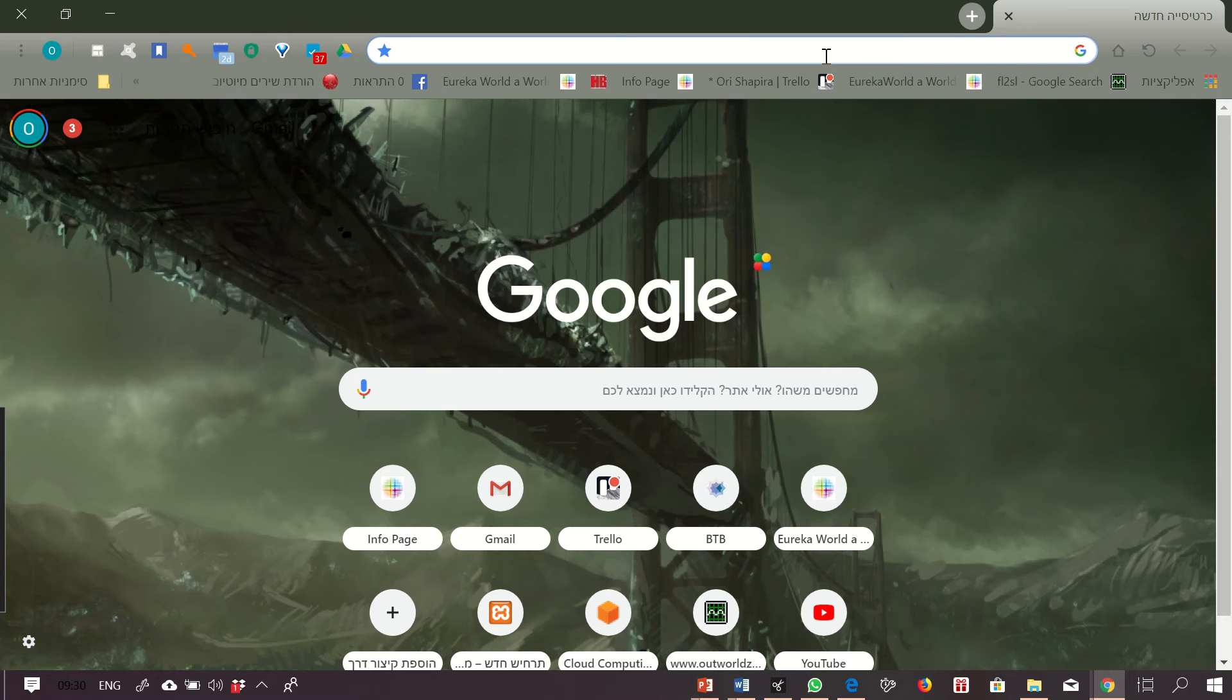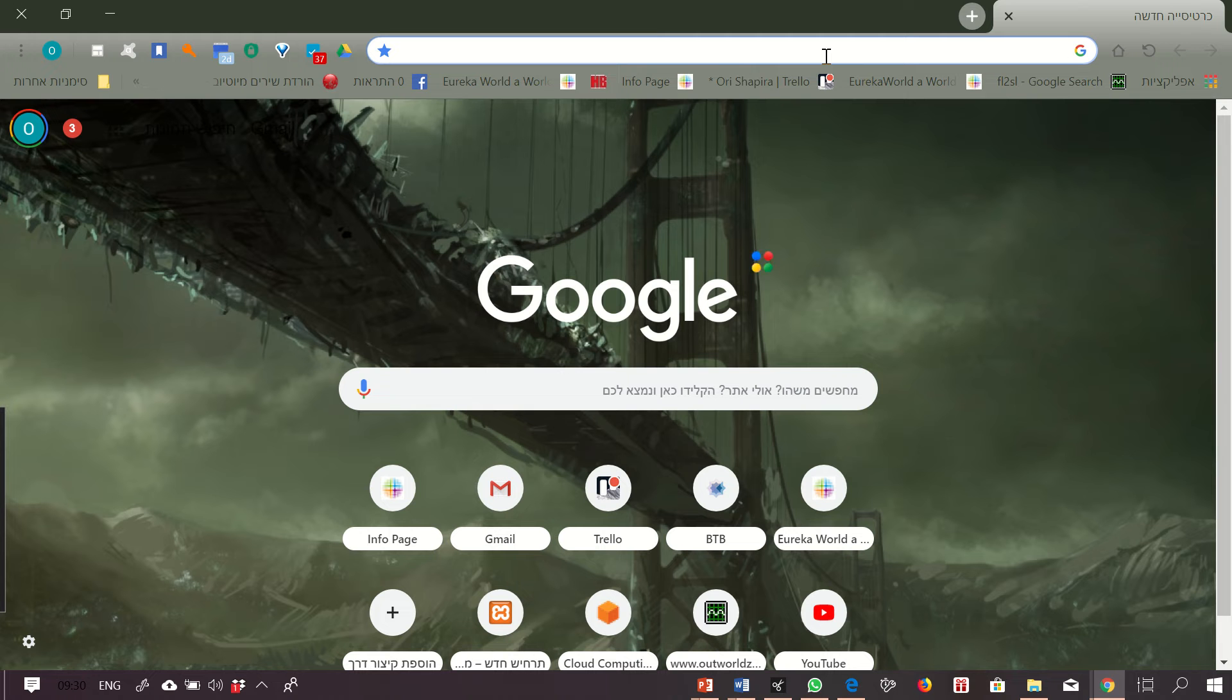Hello everybody. In order to log in to Eureka World Grid, first of all, you need to download the viewer software.